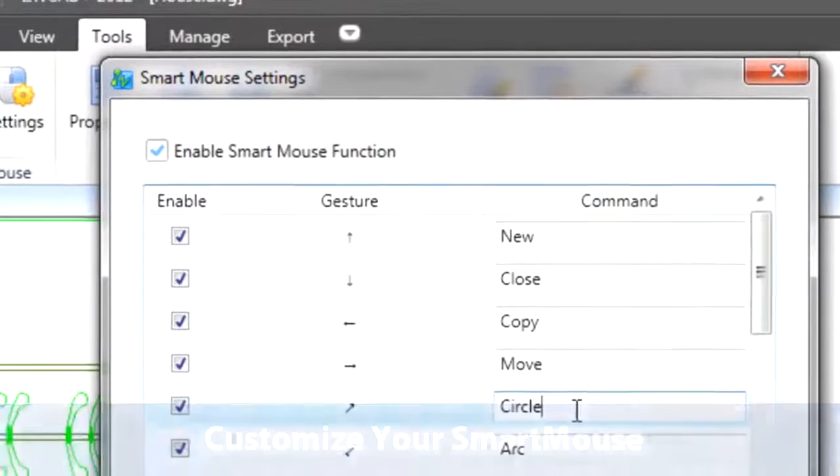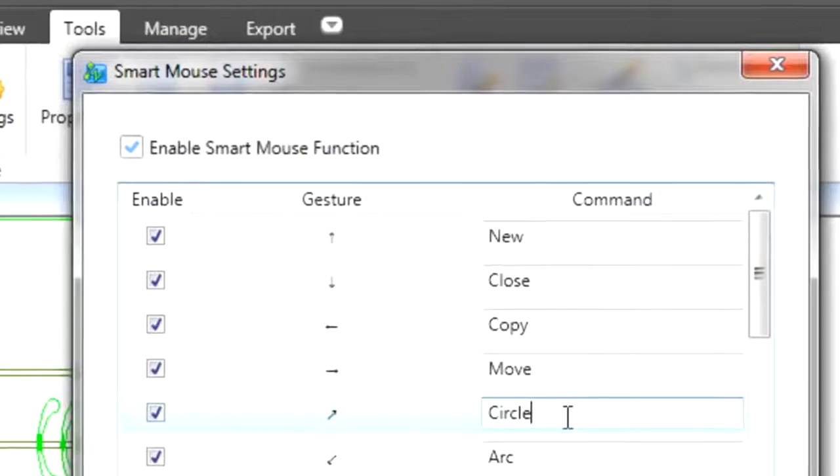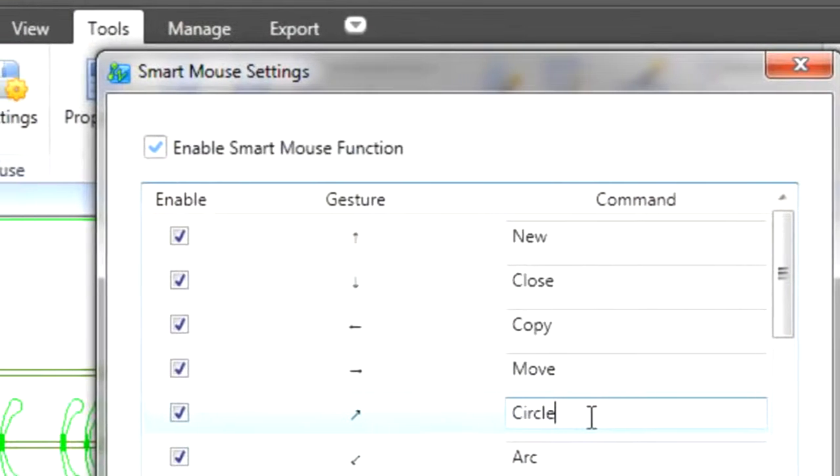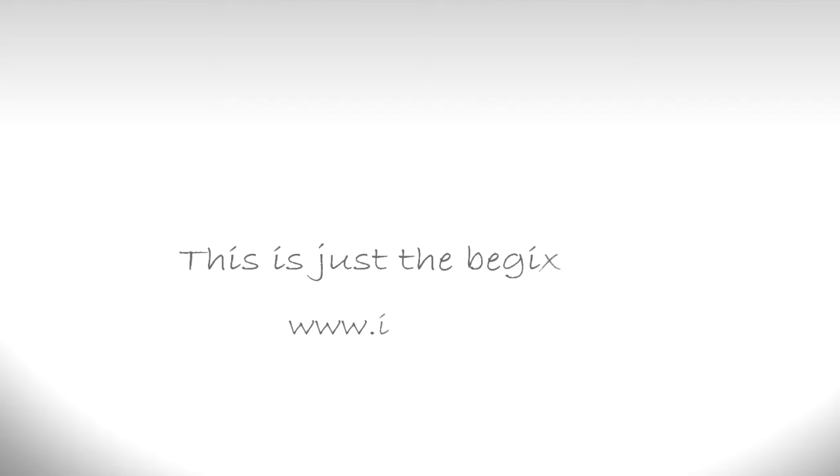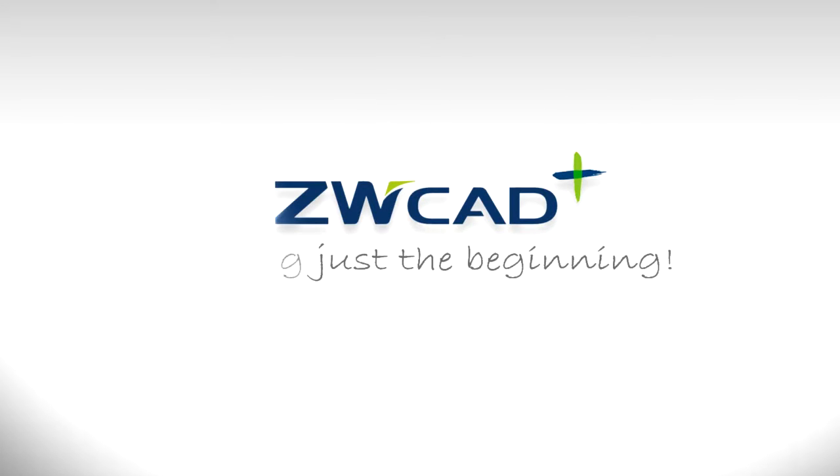These are just two of the new features in ZWCAD+. There are more exciting new functionalities to come, so stay tuned. Visit ZWCAD.com for more information.